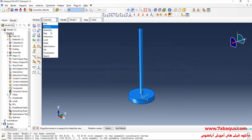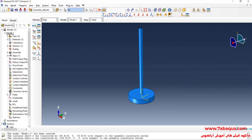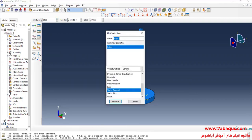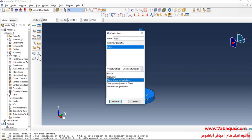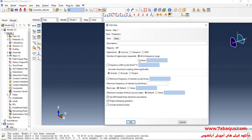In the next step, I will enter the Step module. Click on Create Step. Here select Linear Perturbation, then select Frequency and continue. I will enter the number of natural frequencies equal to 6 and okay.